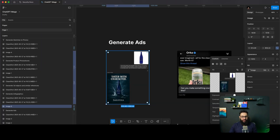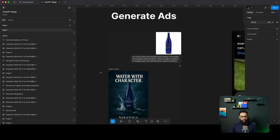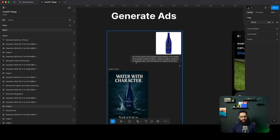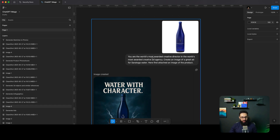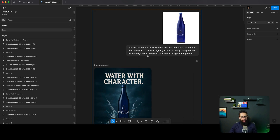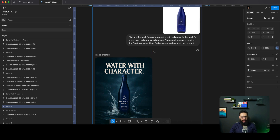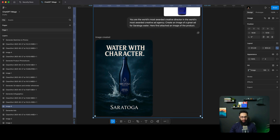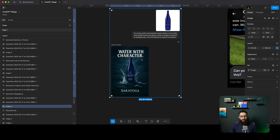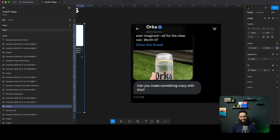The first thing I want to talk about is actually generating ads. I have a bunch of examples from Twitter. Imagine you just give it a bottle and give it a prompt like this, and have it generate something. And there you go — it just generates it. Honestly, it feels like magic. It's insane.